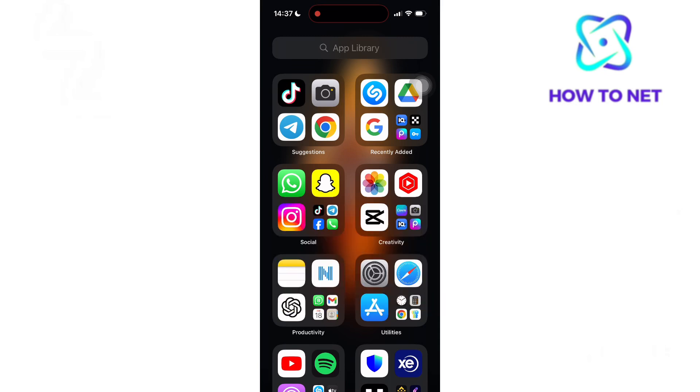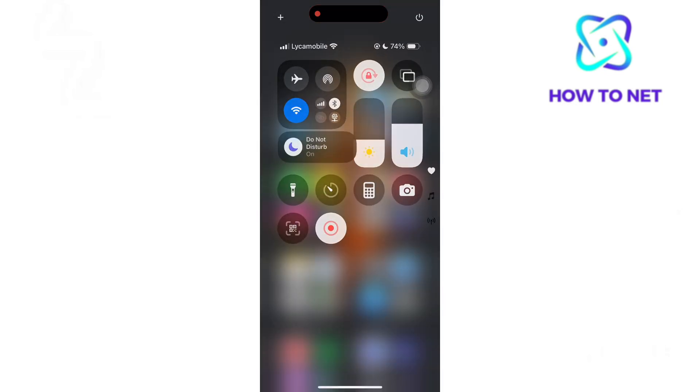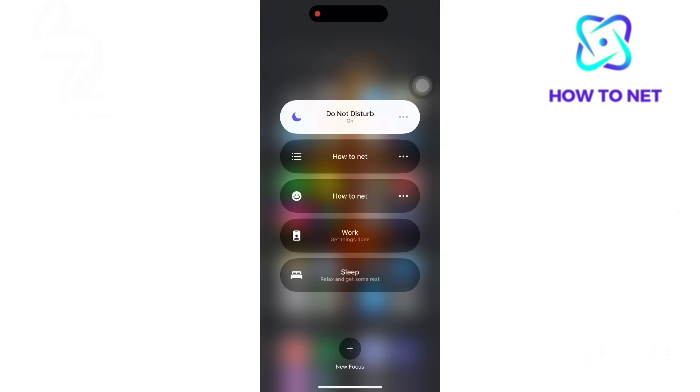An iPhone's focus mode can turn on automatically due to preset automation settings or location-based triggers. If focus is set to activate at a specific time, place, or when using certain apps, it will turn on without manual intervention.